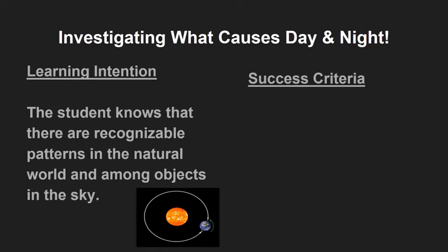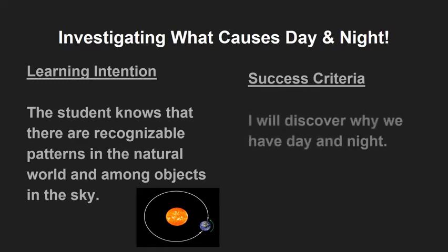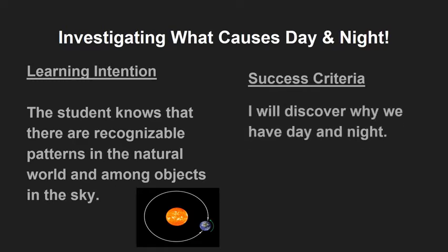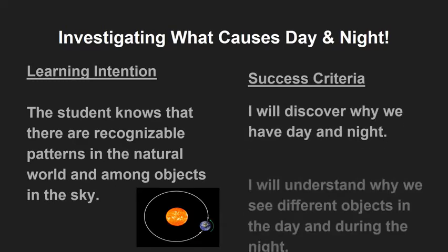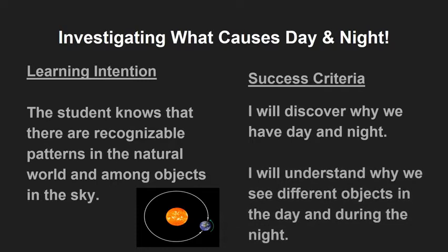Success criteria: I will discover why we have day and night. I will understand why we see different objects in the sky during the day and during the night.